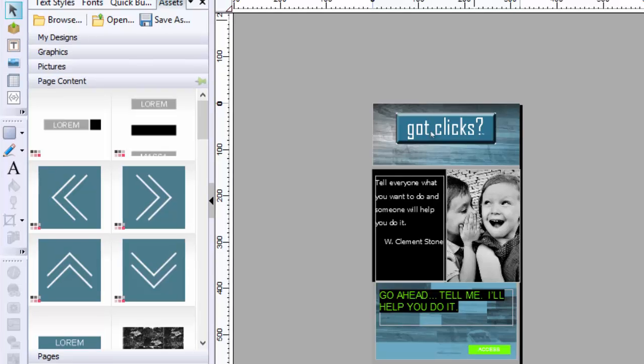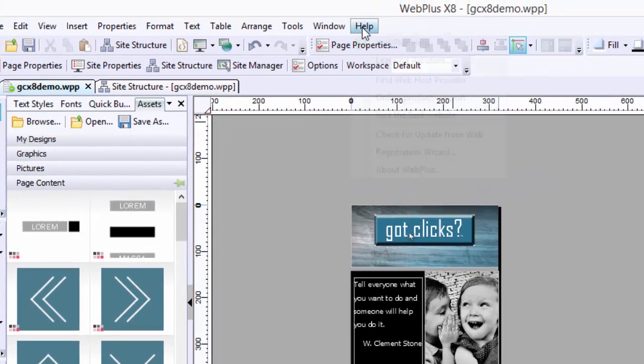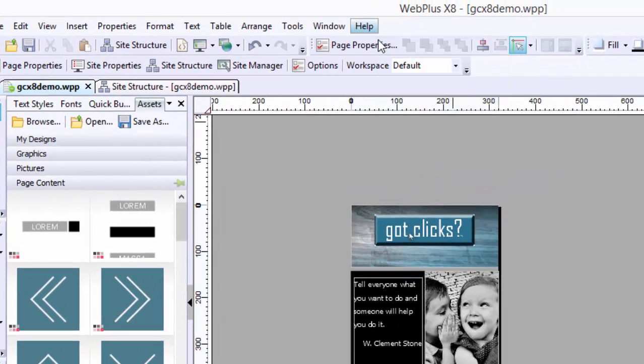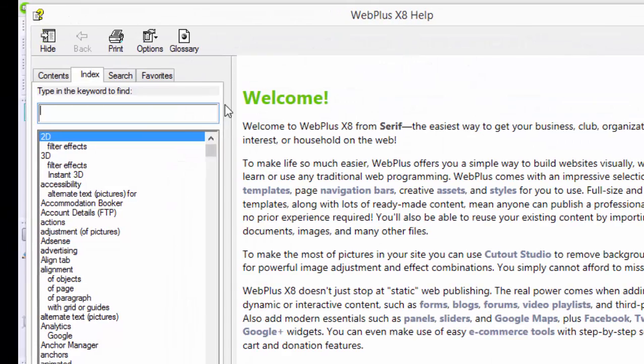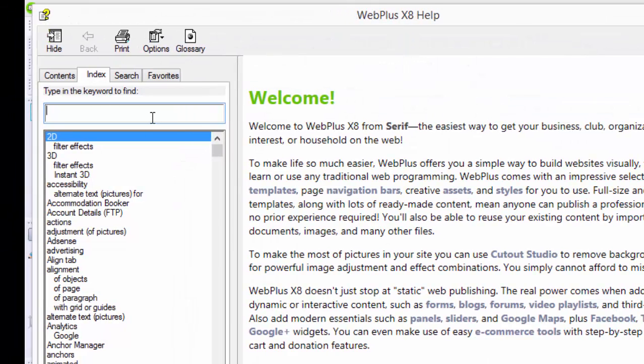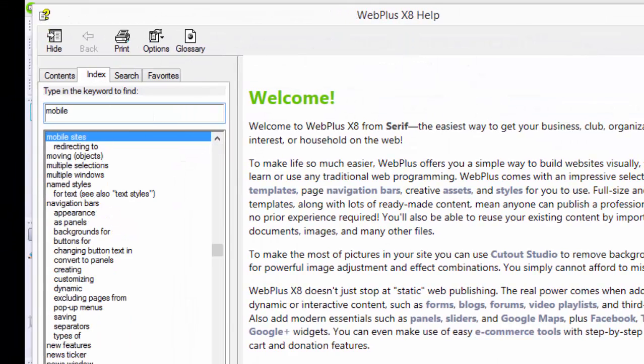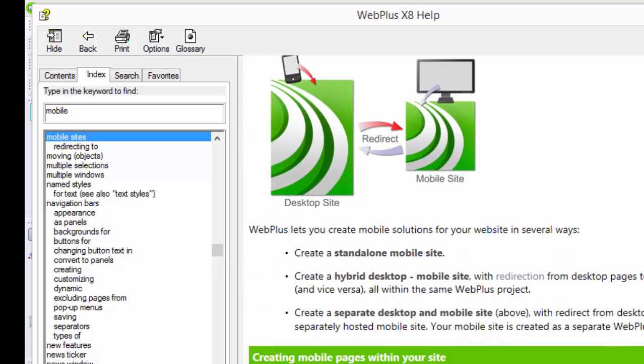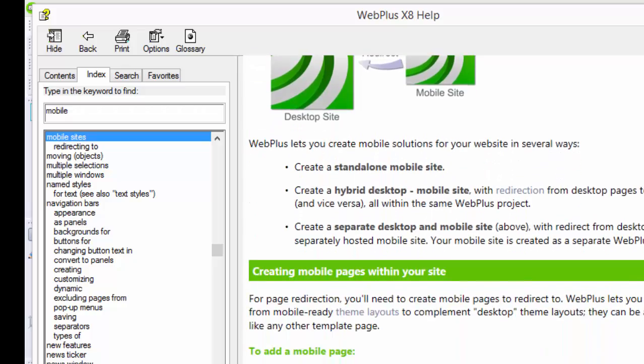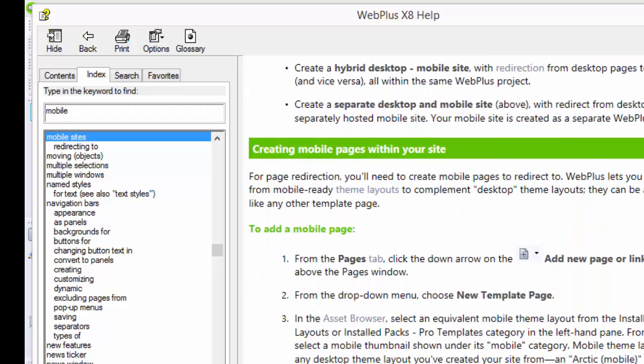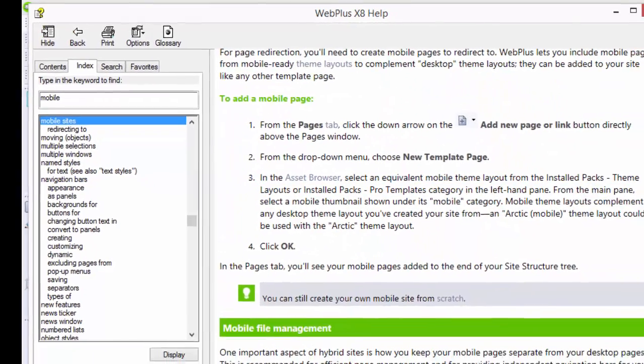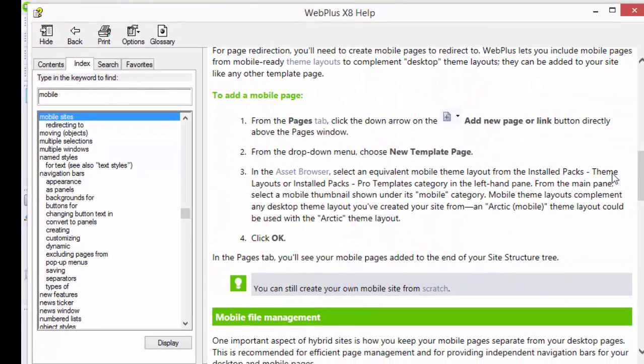If you need some help and you want written guidance, the best bet is to go up to this WebPlus help and then type in mobile, and then just follow along the directions if you like to have things that are written in front of you.